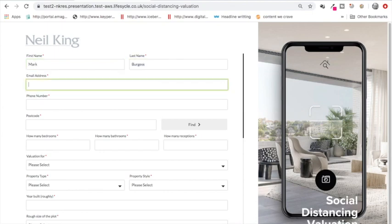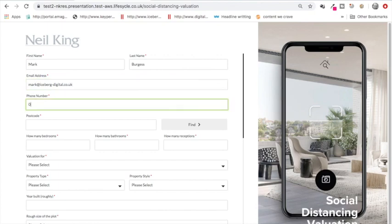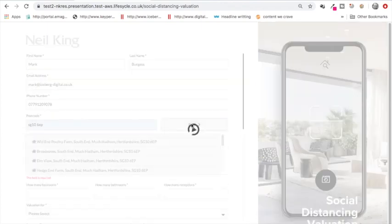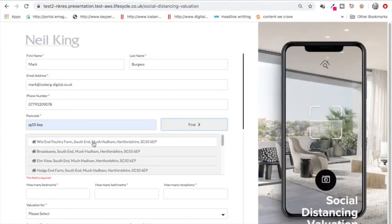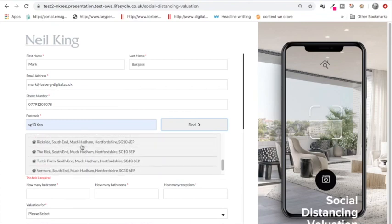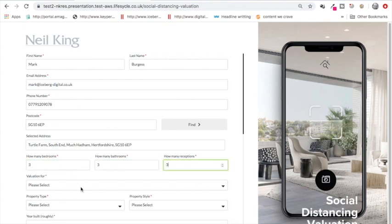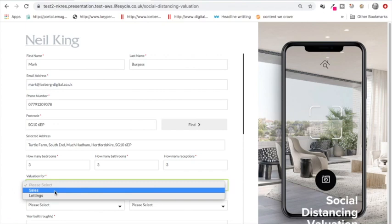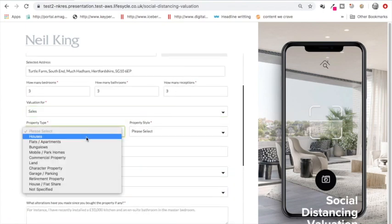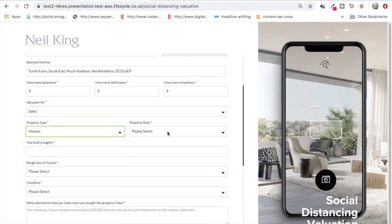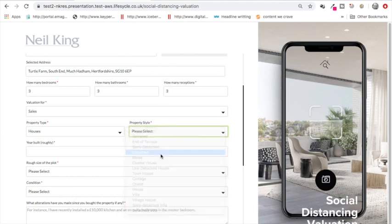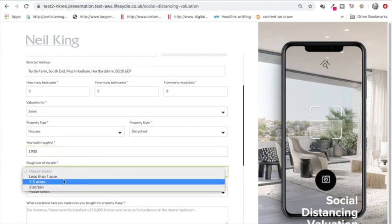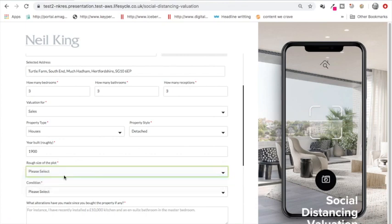First name, last name, email address, pretty basic information. Put their telephone number in here and search for their property by postcode. Let's just choose one of these. They enter how many bedrooms, how many bathrooms, how many receptions, whether it's a valuation for sales or lettings, and the type of property. All of the basic information that people are used to entering when they're searching for a property on Rightmove. Year built, roughly I guess most people probably not sure. Rough size of the plot to give you some sort of an idea.